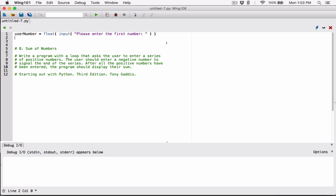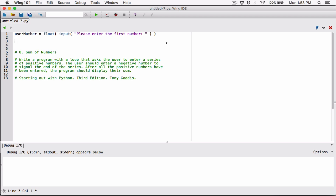So now we can create a while loop. The program says we should keep asking the user until the user enters a negative number — the user should enter a negative number to signal the end of the series. So we're asking the user a series of questions to enter positive numbers, and the user types a negative number to stop the loop and display the sum of all the positive numbers entered.